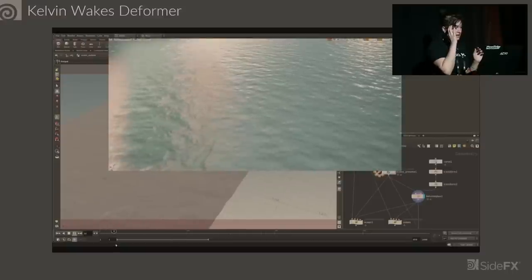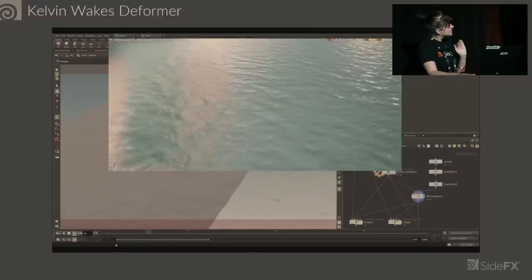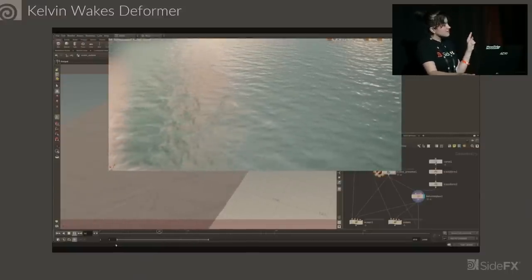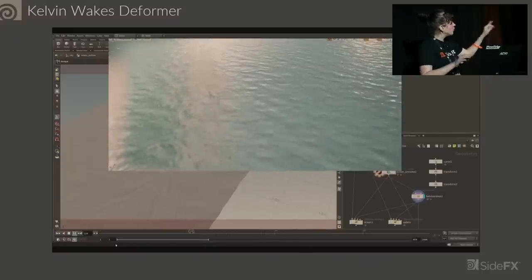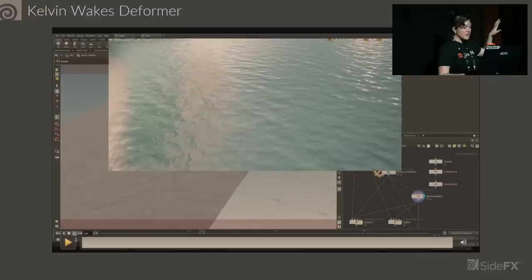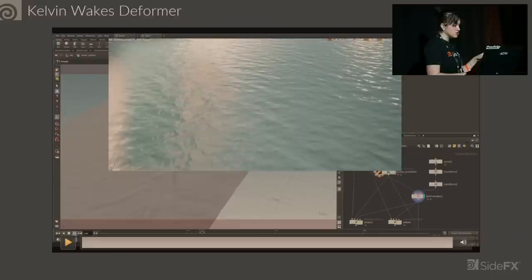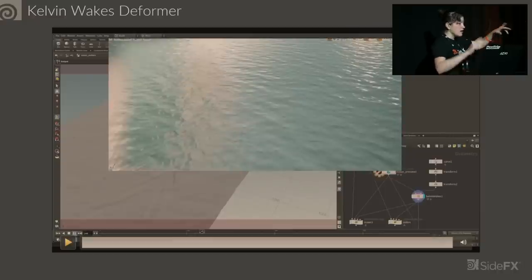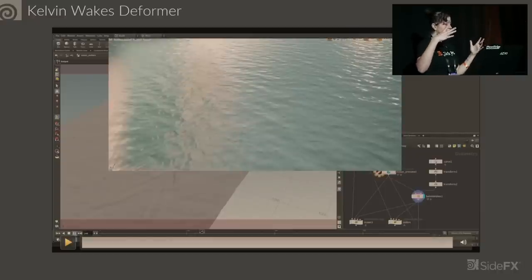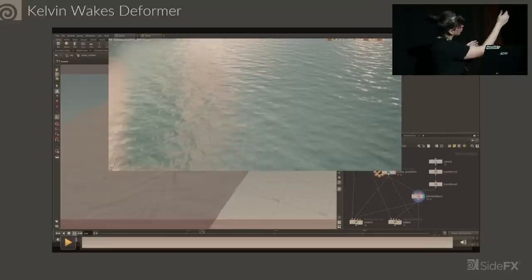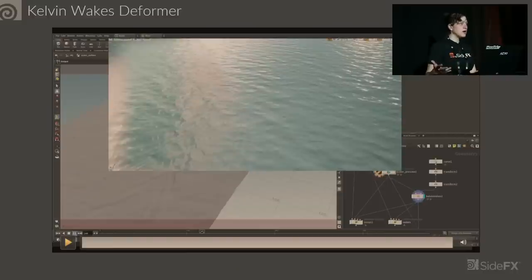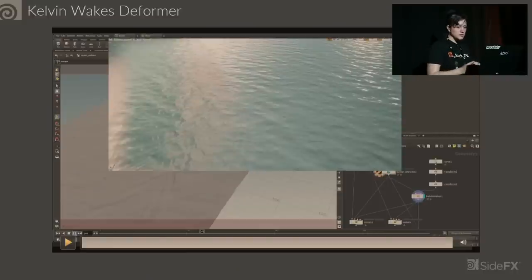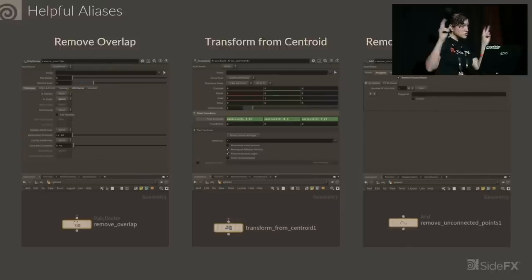We have a Kelvin Wakes Deformer. I say deformer because this is not a simulation. This is a wake deformer on top of a grid that has been put through an ocean simulation. So just standard ocean simulation, and on top of it I put the deformer. It calculates the math based on distance. It's following a curve I have here, and it creates those wakes in a much cheaper way than running it through a simulation.